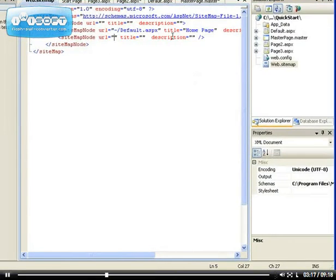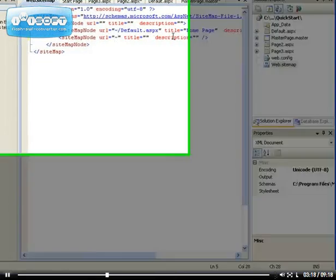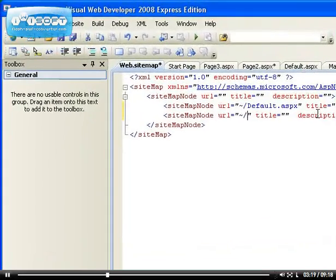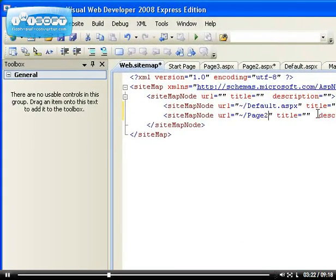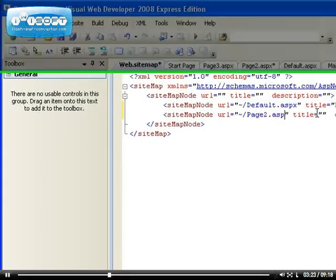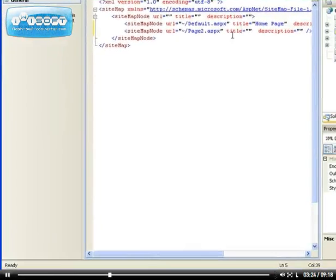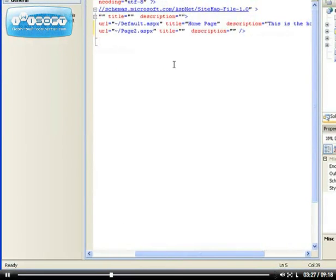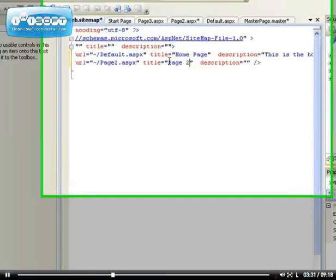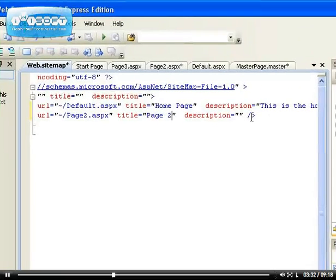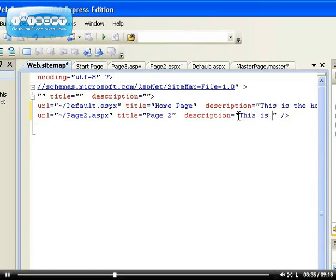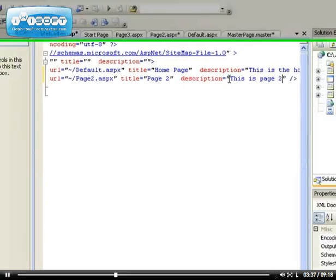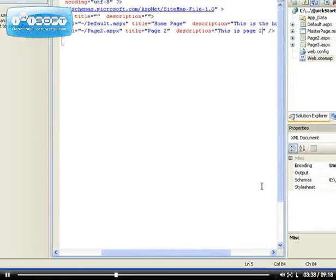Do the same thing here. Okay, let's go slash page 2 dot aspx. Don't forget, aspx is very essential—sometimes I forget and I just say page 2. That's what's going to be displayed, and just a small description. This is page 2.